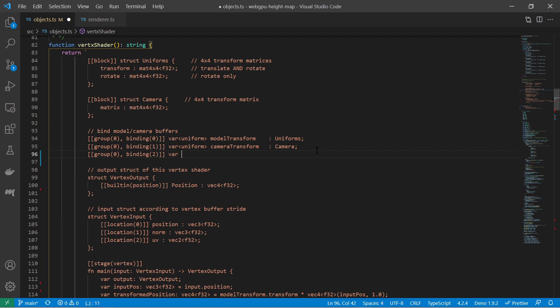Since the usage of this texture is storage as specified in the bind group I must also specify that the access type is read.